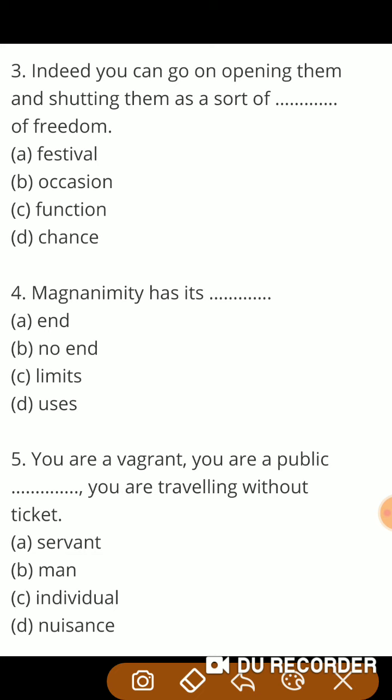Next question: magnanimity has its — दयालुता रखती है अपनी — सीमा। तो guys, यहाँ सीमा के लिए correct word होगा 'limits.' यानि दयालुता की भी अपनी सीमाएं होती हैं। Writer ने यह word इसलिए use किया है क्योंकि जब writer ने मच्छर को कई बार माफ कर दिया, तो वो सोचने लगा कि अब मैं इसे क्षमा नहीं करूँगा, क्योंकि क्षमा करने की भी एक सीमा होती है।